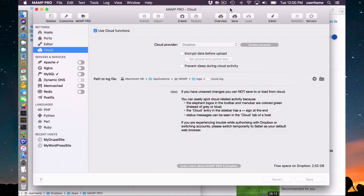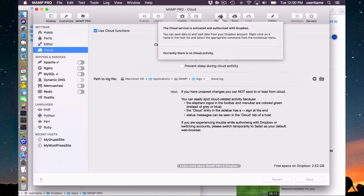Now I've logged into Dropbox. I can confirm that right up here — I can click on this cloud icon and look at the overview. It says the cloud service is currently activated and authorized with Dropbox.